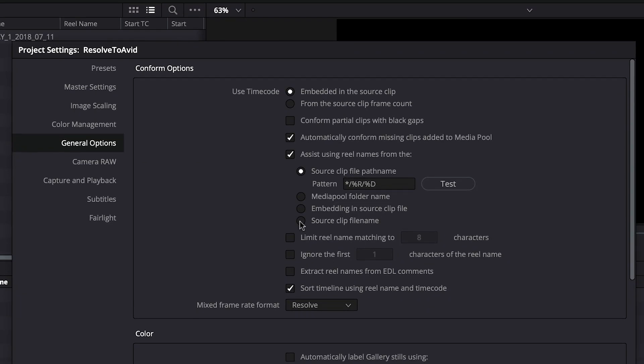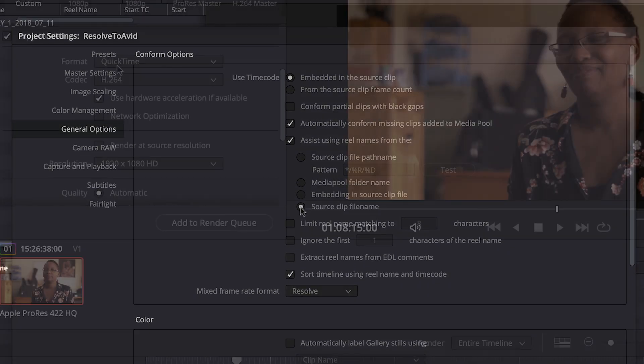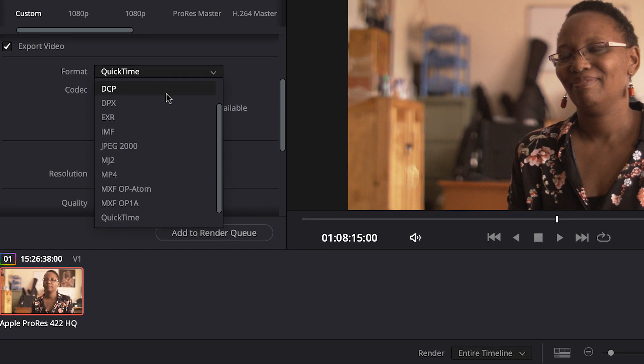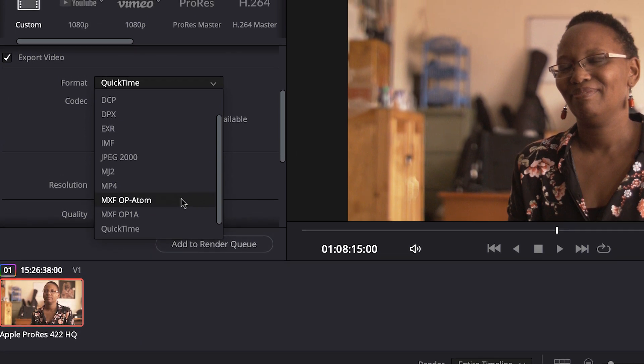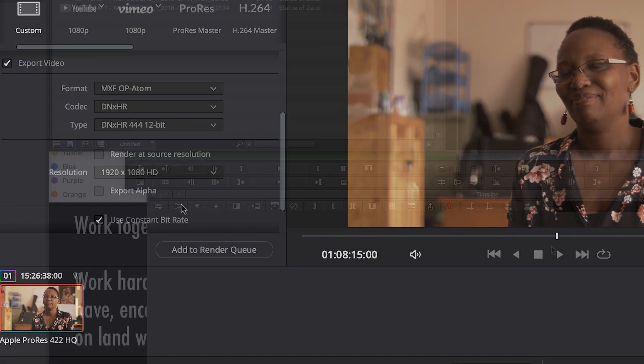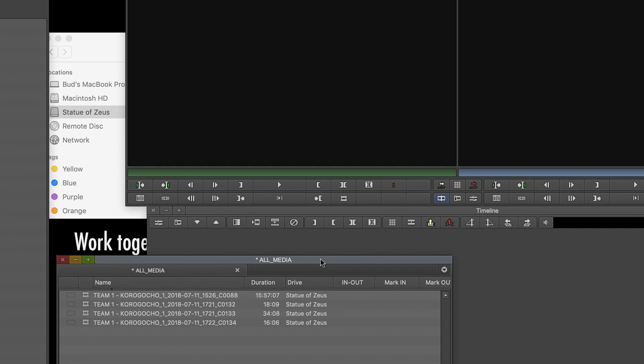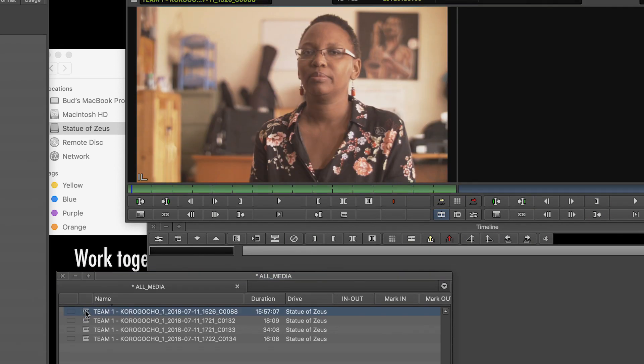We're going to be using DaVinci Resolve to create master clips. These proxy clips are going to be the MXF OP Atom codec, which means that we can take them right into Avid without having to consolidate or transcode our media. So after you have at least one backup of your raw files, you can then go ahead and start creating your proxies, which is what we're going to do right now. So let's get to it.